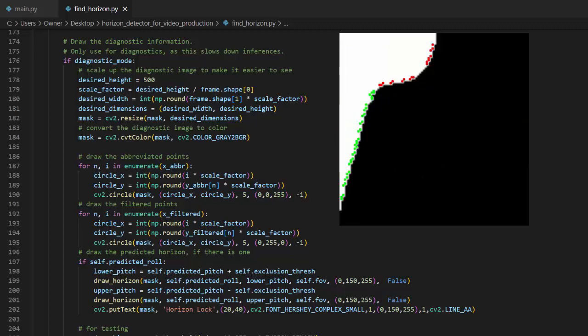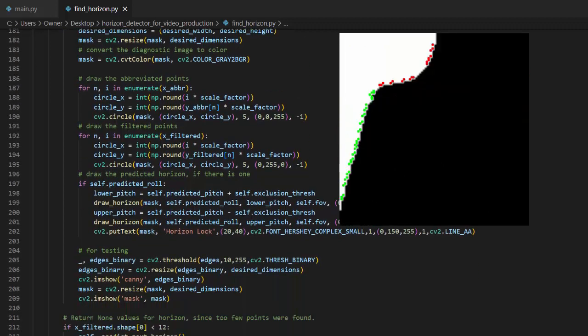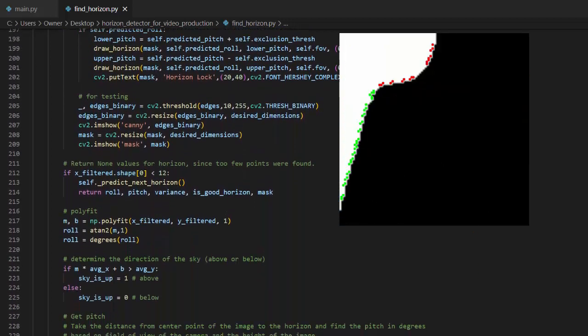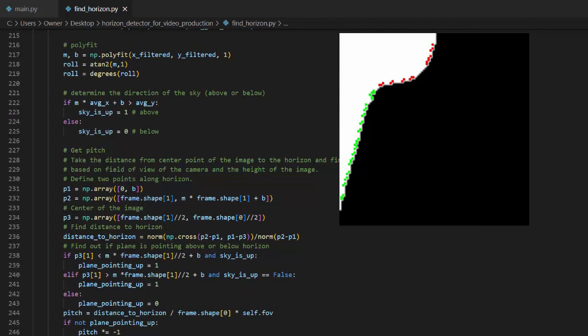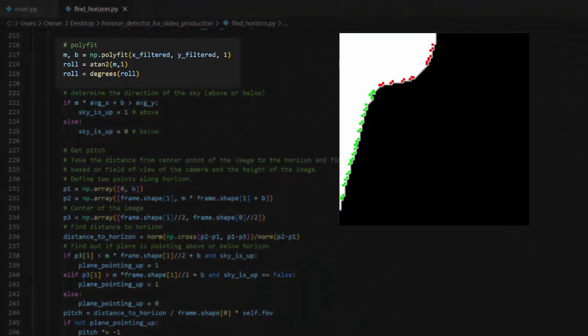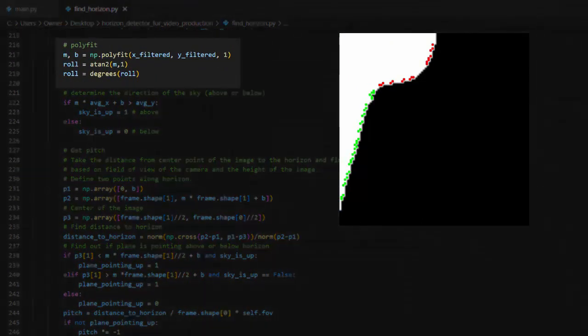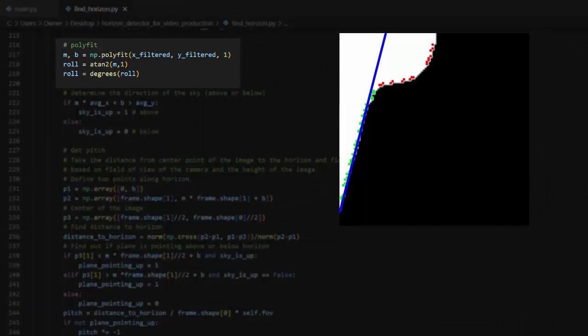Now we have a list of valid contour points that should represent the horizon. I use the numpy polyfit function to fit a line to the points. This returns the slope and y-intercept of the line, which is then converted into the roll of the airplane.